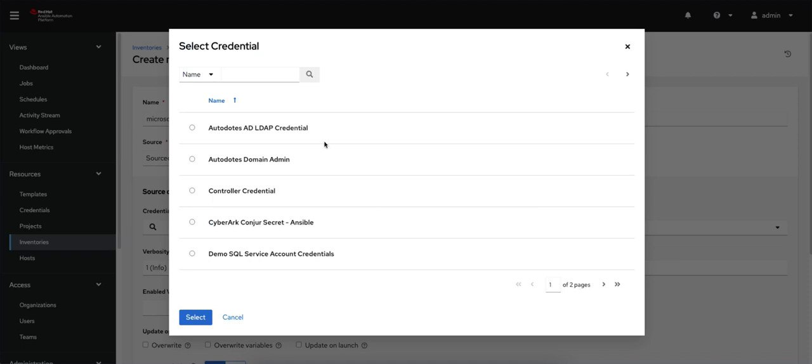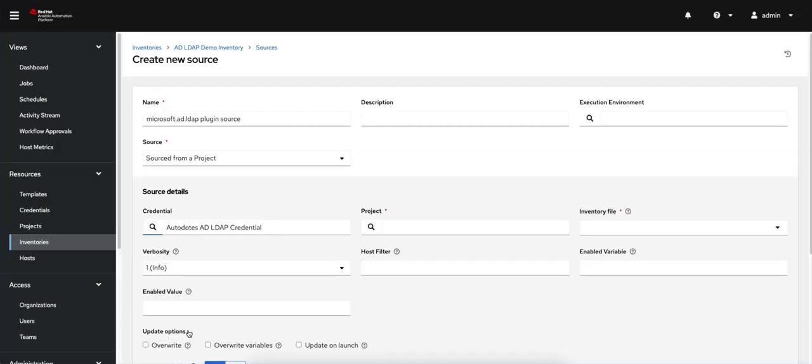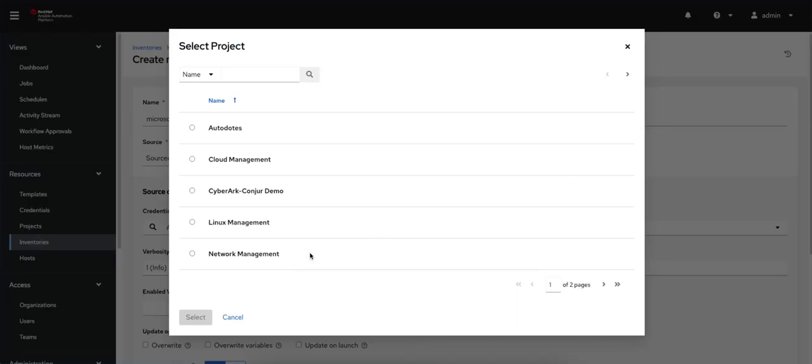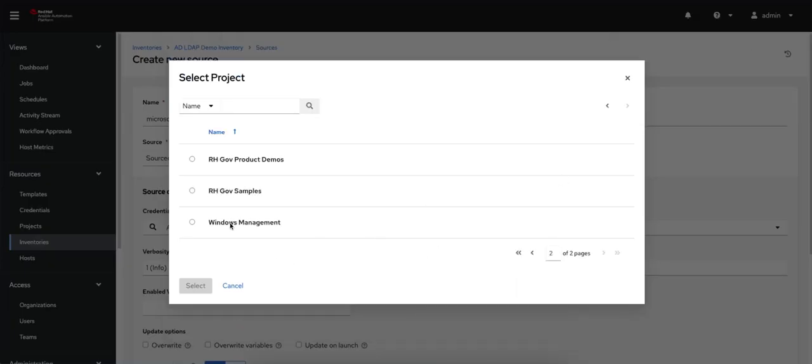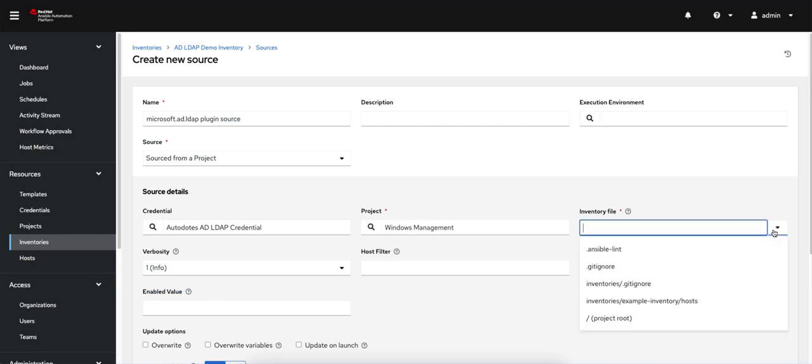Then I'm going to attach the credential that I just created to inject the authentication variables that I need to connect to Active Directory. I'm going to select the project, which is Windows Management, which I added the inventory file to, and click this dropdown. You'll notice that my file that I added is not here. What the heck? That's expected.